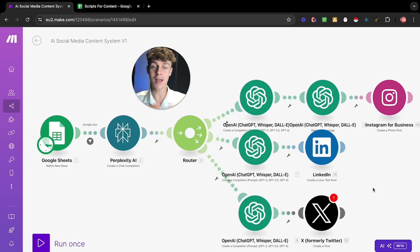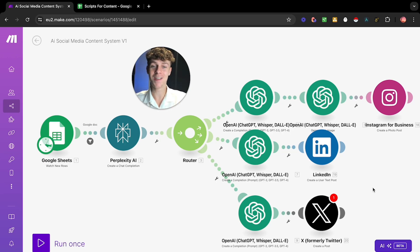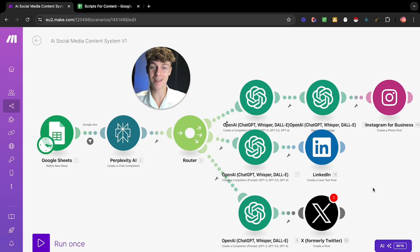It's actually going to create ideas and then post the content for us completely automated at whatever time we want, every single day. This completely removes us from the process and you don't have to get drained trying to think of content ideas and then posting it every single day. So without further ado, let's dive straight into this.